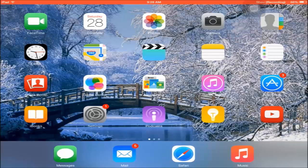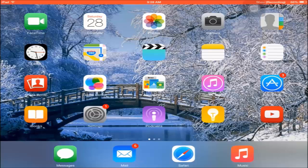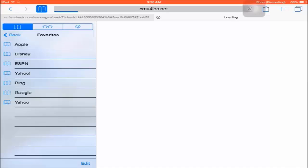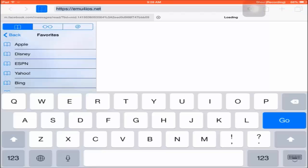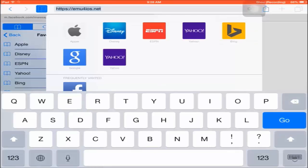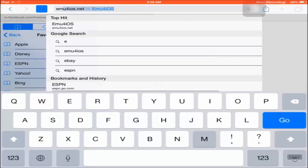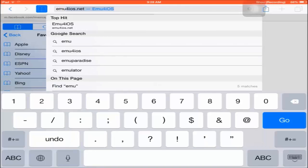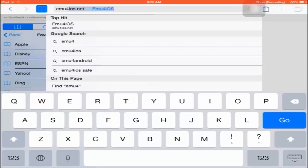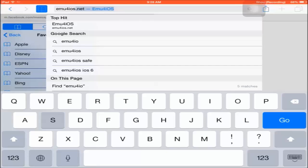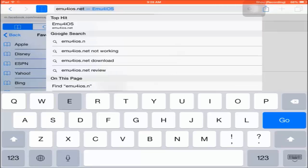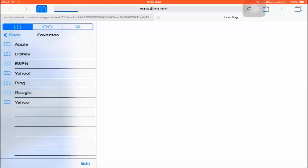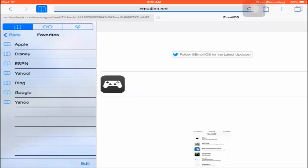From Safari, you're going to click on the top search bar and type in emu4ios. Now you're going to click .net, not .com—we're using .net for this. Now we wait until it loads up.